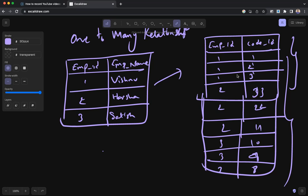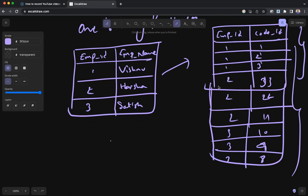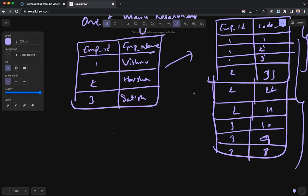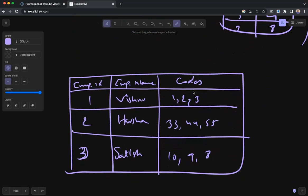That's where, instead of going with joins - join is a heavy operation in SQL - instead of relying on the join, what I'm trying to do is I'm showing all that information in a single table: employee ID, employee name, and codes. If you can see, for Vishnu I'm using comma-separated values: 1, 2, 3, and for Harsha: 33, 44, 55.